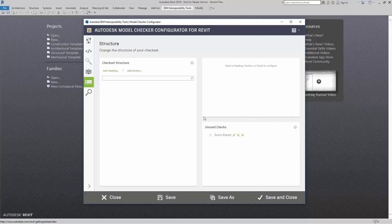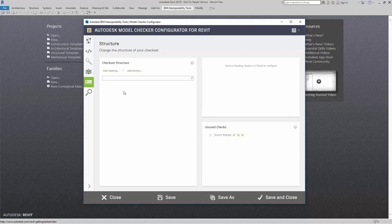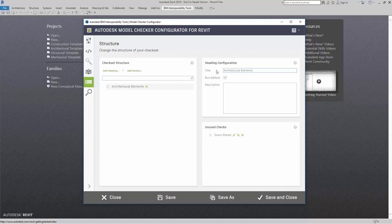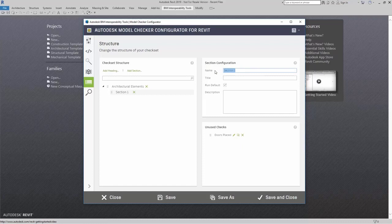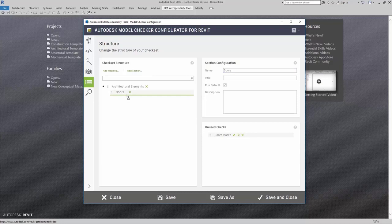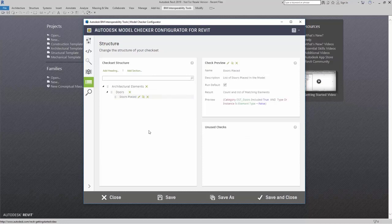So what I am going to do is I am going to add in a heading and section for it. I am going to add in a heading. I am going to call this architectural elements. I am going to add in a section here and I am going to label it doors. Now that I have my heading and my section, I can now take doors placed and place it right underneath that section.